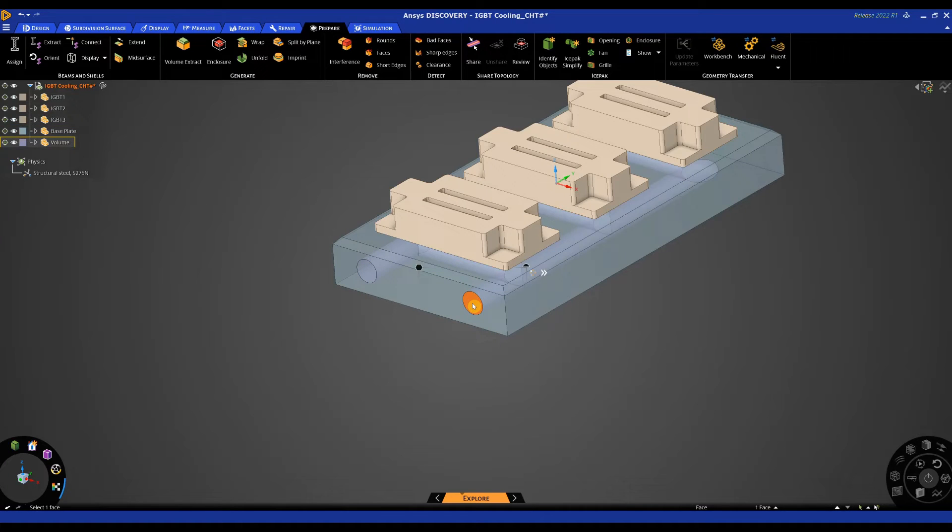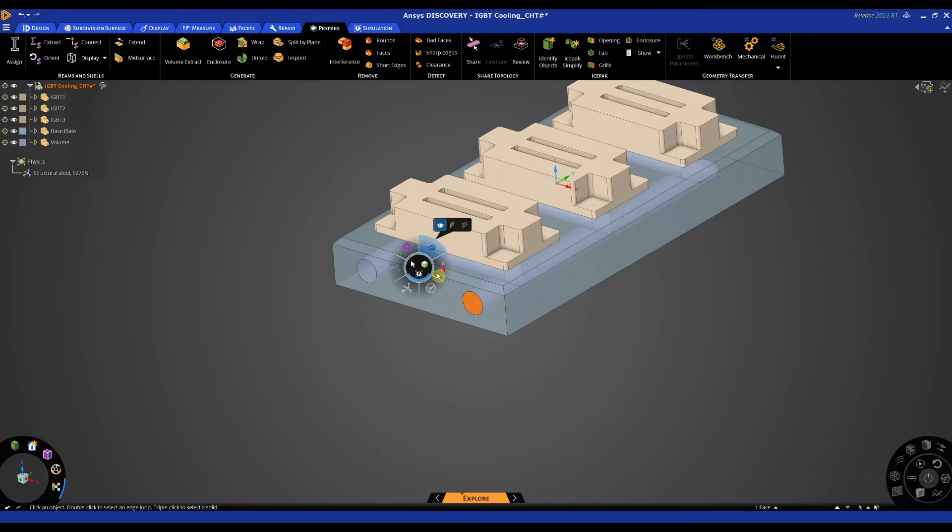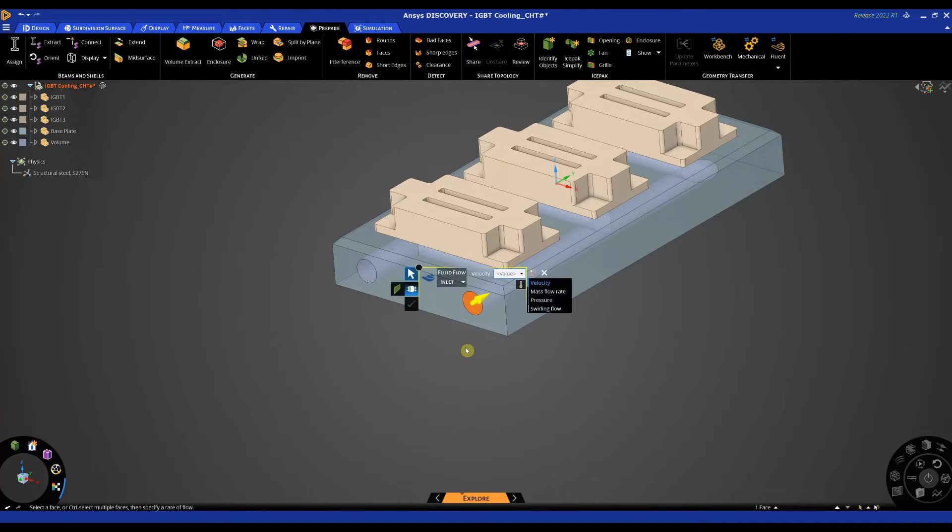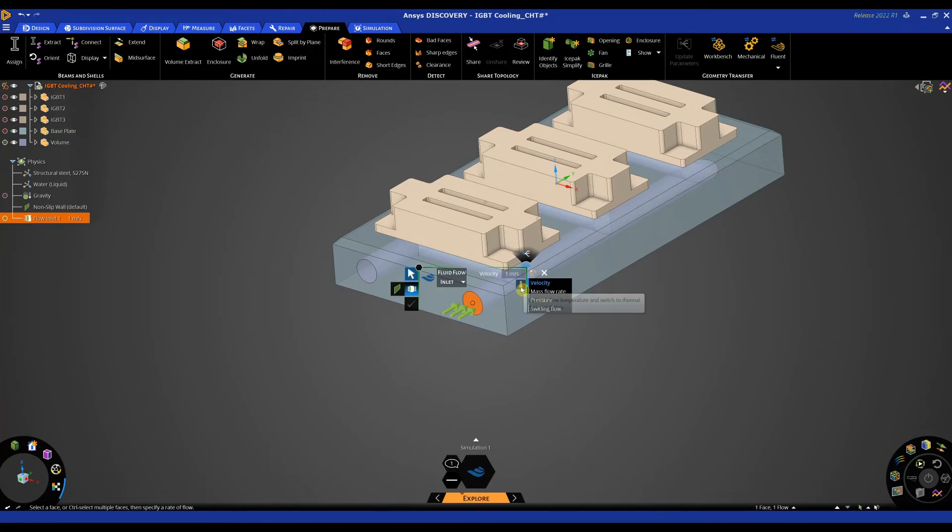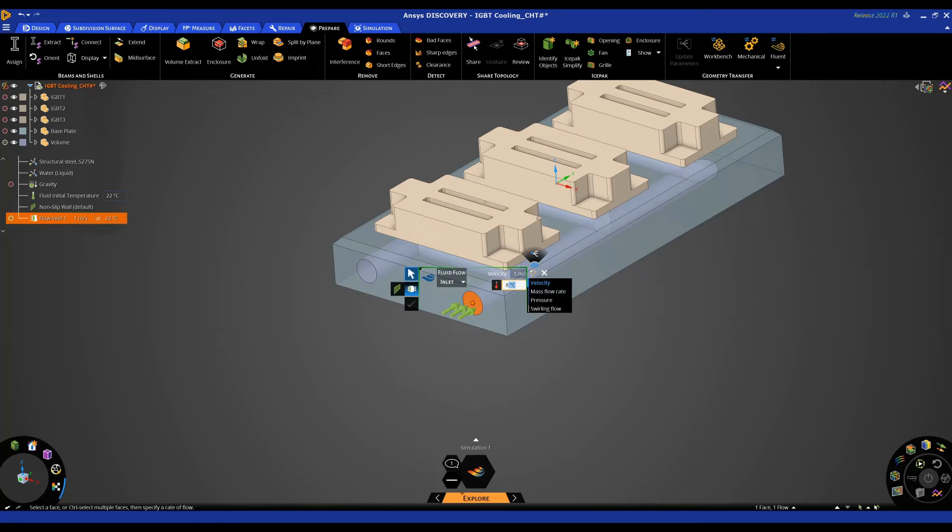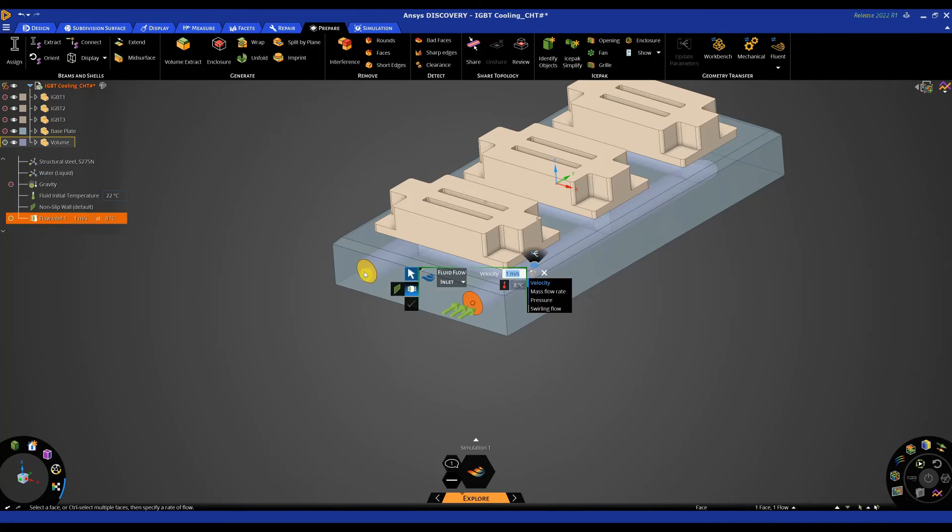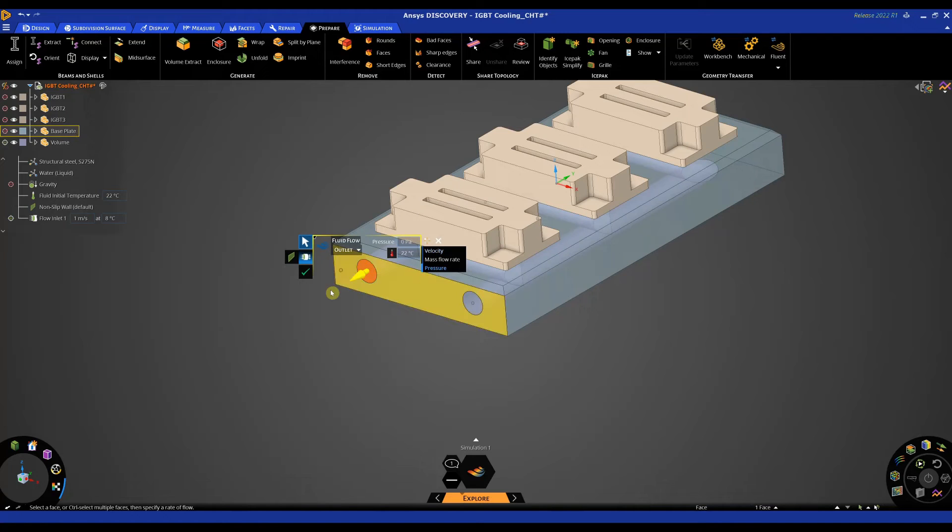So now I'm going to create my fluid analysis. So I'm going to click this face, I'm going to presume this is the inlet and I'm going to specify a velocity of one meter per second. And I'm also going to apply a temperature to this. So I'm going to apply, this is going to be a cooling channel, so let's apply a temperature. Let's maybe decrease this to eight degrees. I'm then going to apply my outlet to this face and hit the tick box.